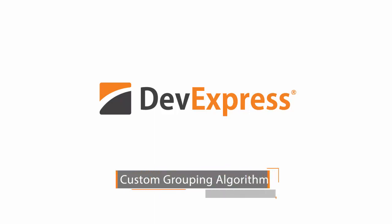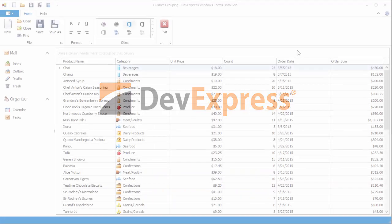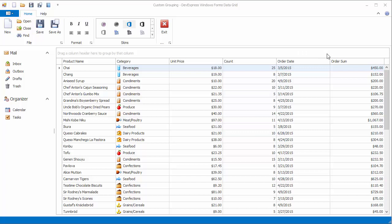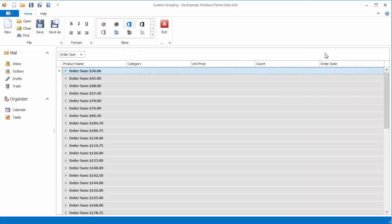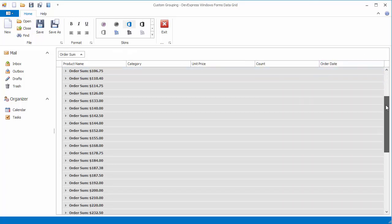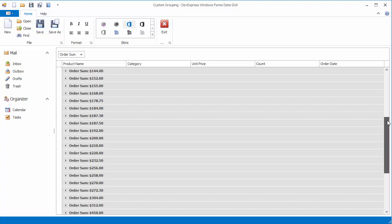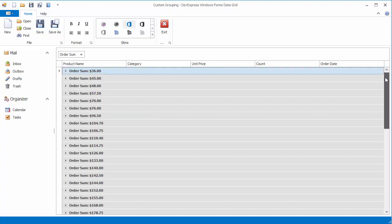By default, data groups are formed by putting identical values into each group. Although the grid provides a few other built-in algorithms, sometimes you need to implement your own logic, which is done using the custom column group event.